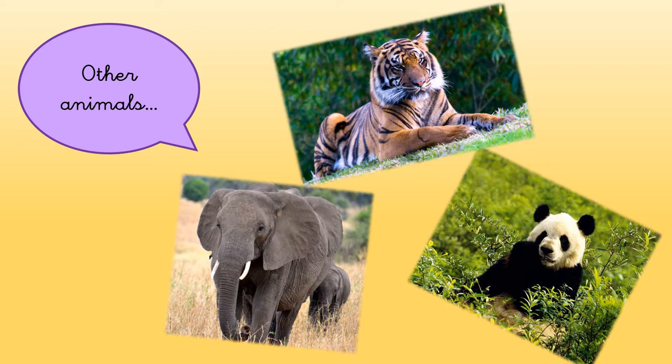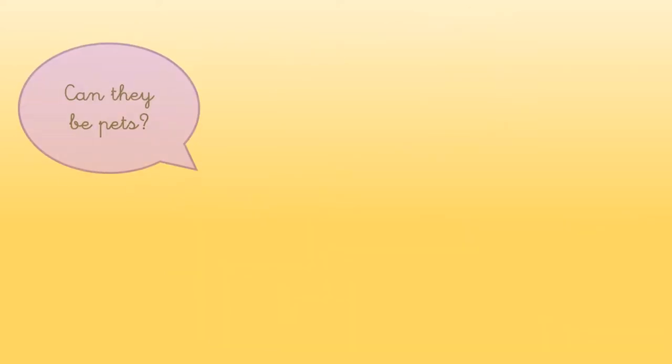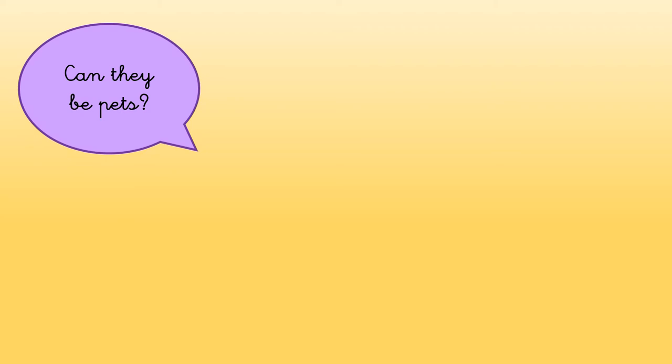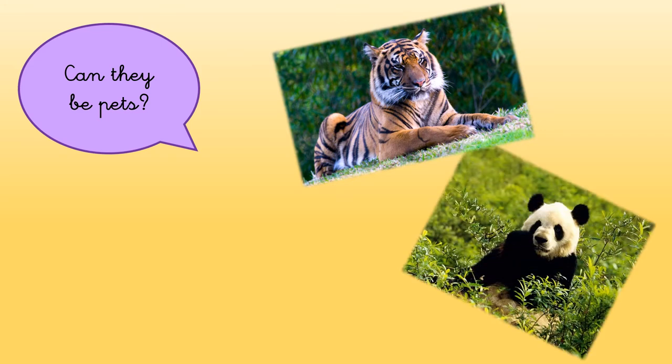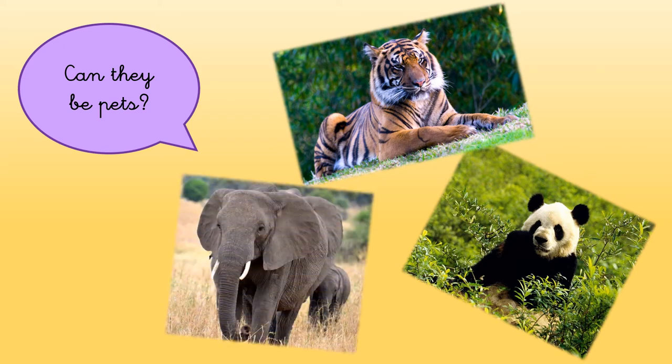But can these animals be pets? Can you have a tiger in your house? Or can you have a panda bear in your house? Or an elephant! An elephant in your house?